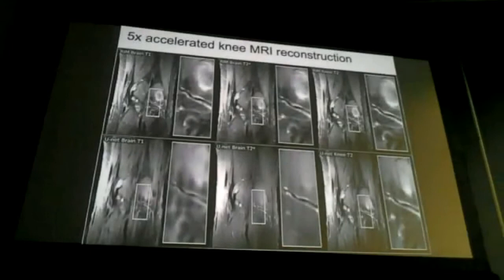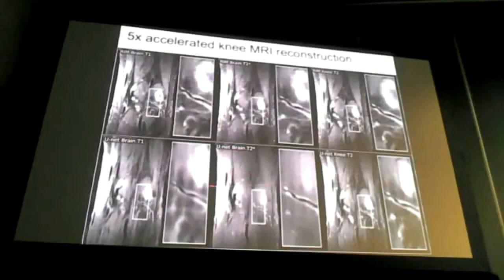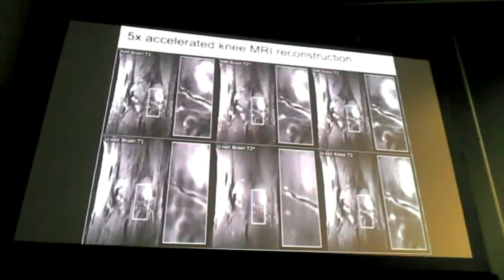Here are a few more visual comparisons: U-net reconstructions on the bottom, and the various RIM reconstructions above. The one trained and tested on the same domain should clearly be the best.